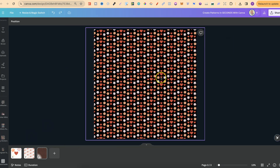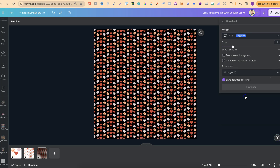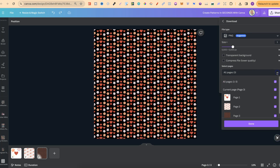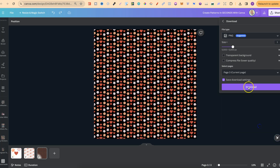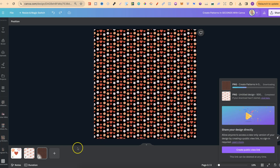Once you've created your pattern like this, you can't actually change it — it's no longer editable. So if you wanted to change the background colour, you'd want to come up to 'Download,' download it as a PNG, selecting the relevant page, and then re-upload it back into Canva.